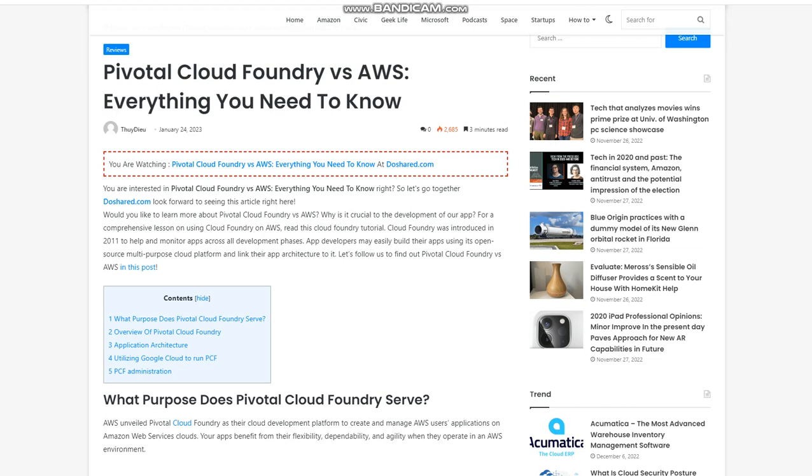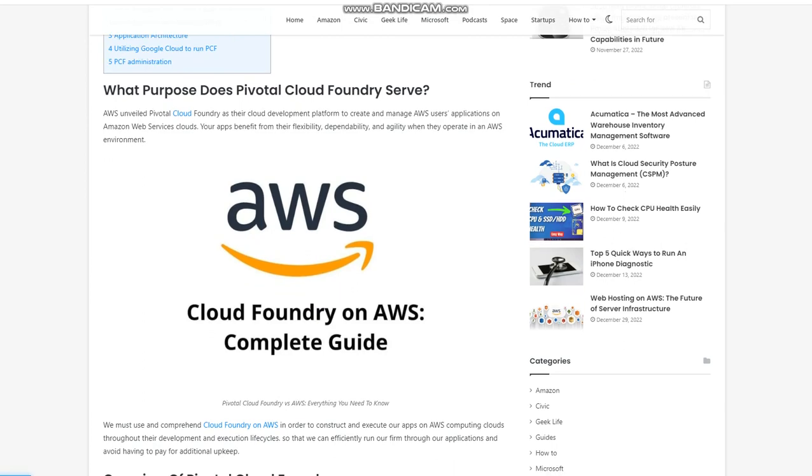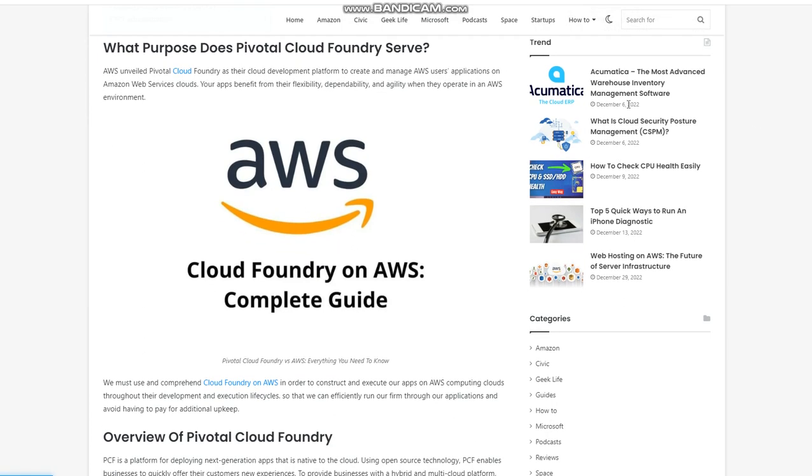What purpose does Pivotal Cloud Foundry serve? AWS unveiled Pivotal Cloud Foundry as their cloud development platform to create and manage AWS users' applications on Amazon Web Services Clouds. Your apps benefit from their flexibility, dependability, and agility when they operate in an AWS environment. We must use and comprehend Cloud Foundry on AWS in order to construct and execute our apps on AWS computing clouds throughout their development and execution life cycles, so that we can efficiently run our firm through our applications and avoid having to pay for additional upkeep.